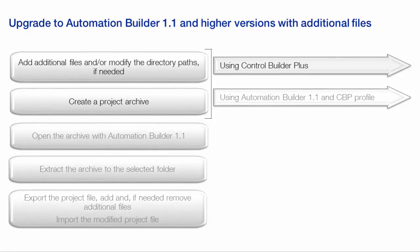Let us have a look at the procedure now. Firstly, if needed, the paths to additional files are to be modified, and the project archive need to be created.